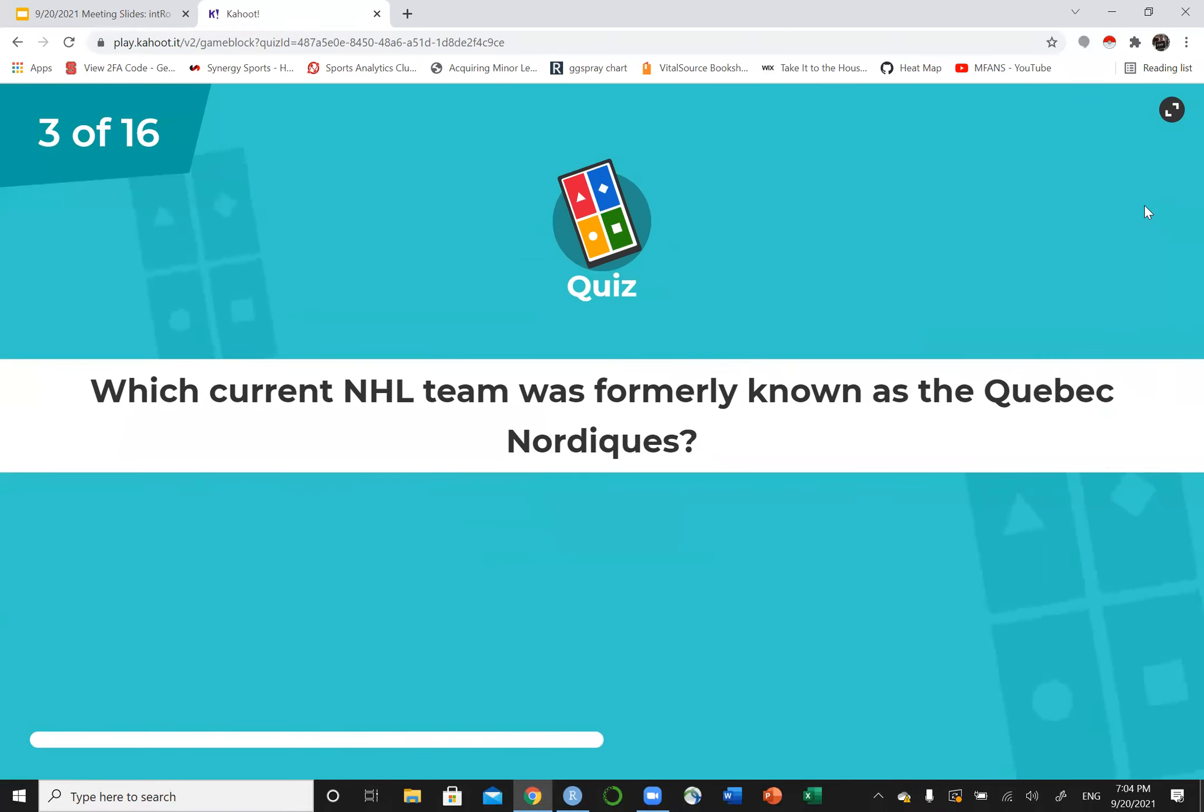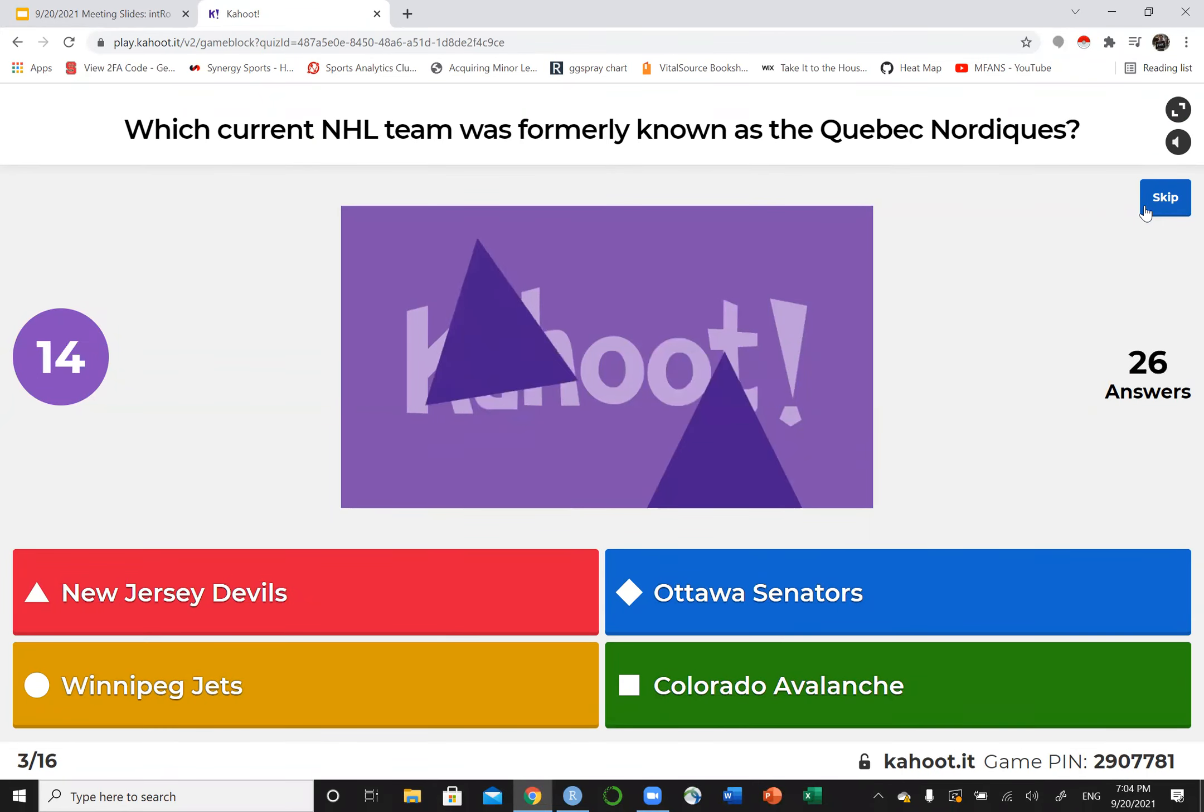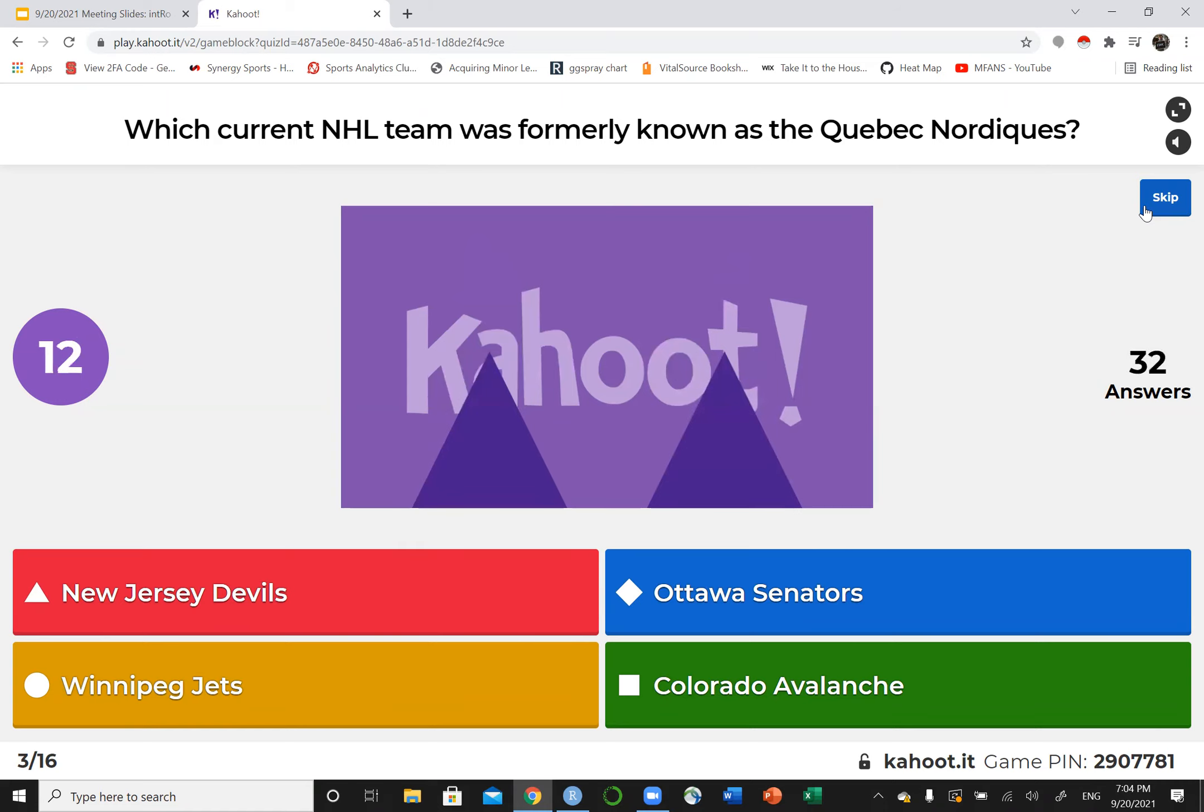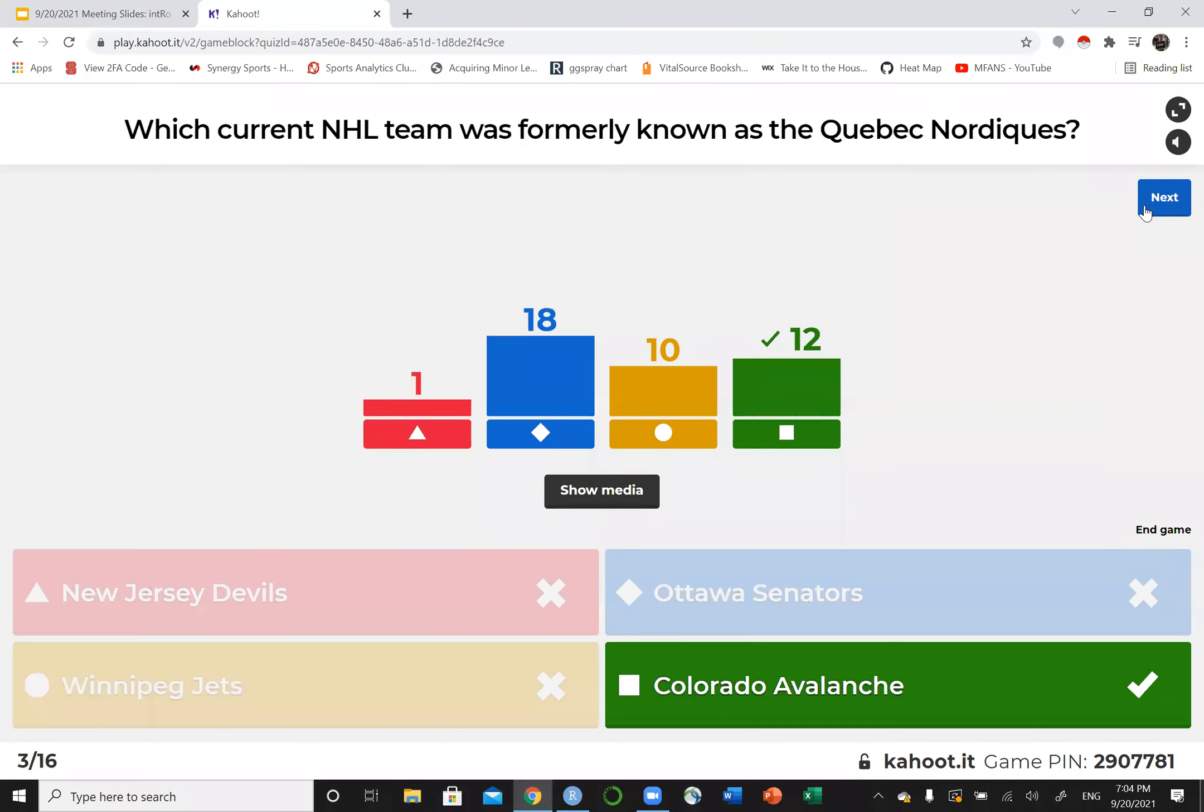Which current NHL team was formerly known as the Quebec Nordiques? I'll miss this one that I went through. I have no idea. This is either you know it or you don't. Yeah, for sure. Moving on down to Colorado.